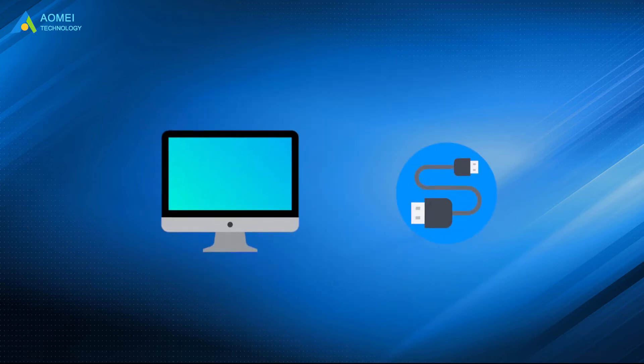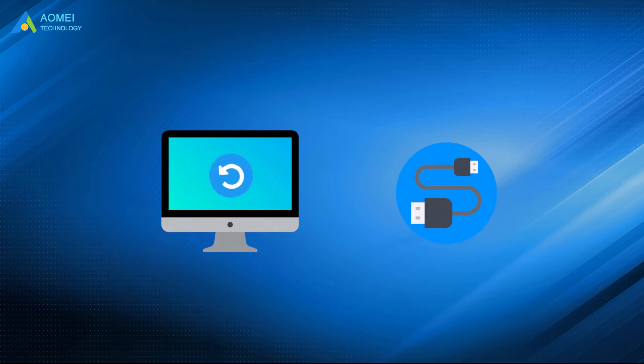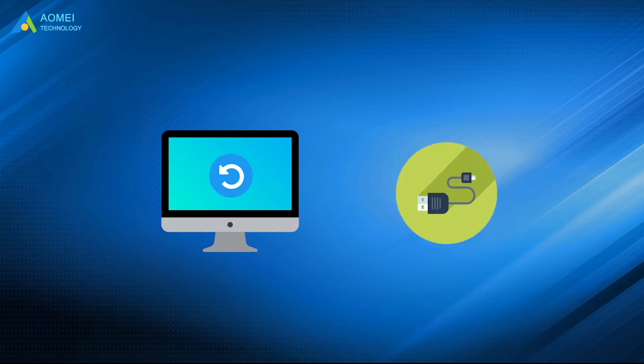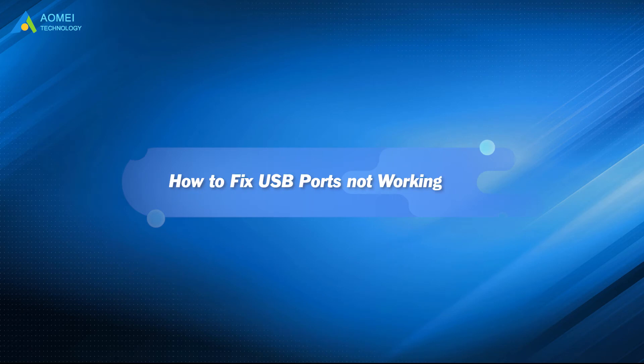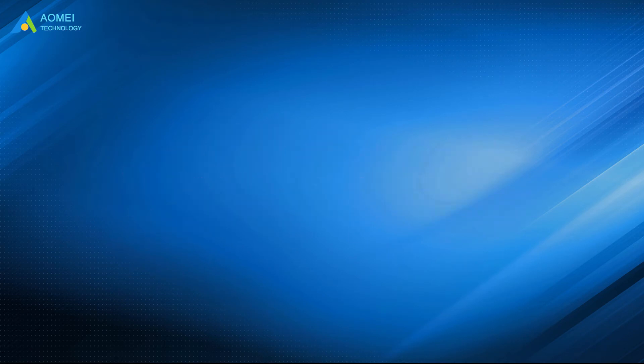Please note that the easiest and most basic way to fix the glitch is to restart your computer or to change the USB cable. If they don't work, then just follow the tutorial in this video to make your USB recognizable again.